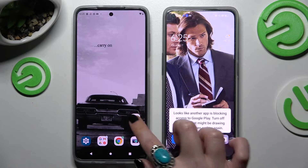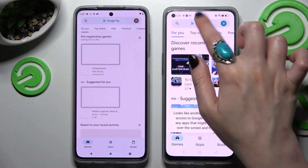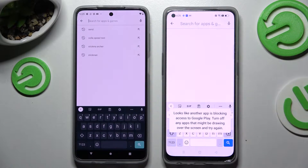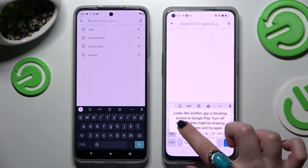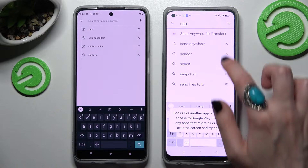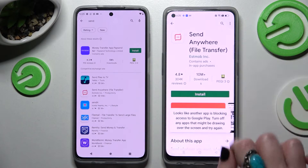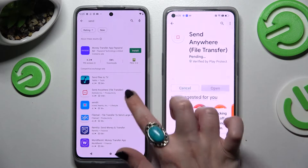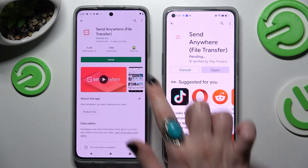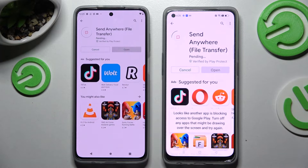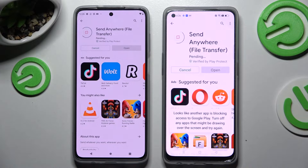Start by opening Play Store on both of them and tap in on the search bars. Now you need to type in Send Anywhere and install this free app from this developer. Then just open it.